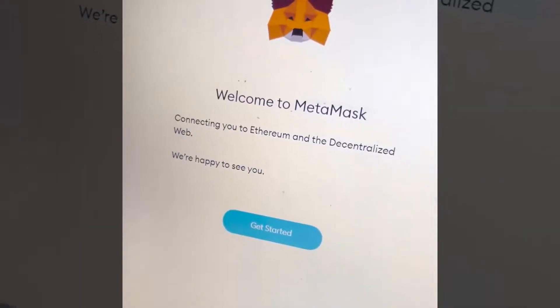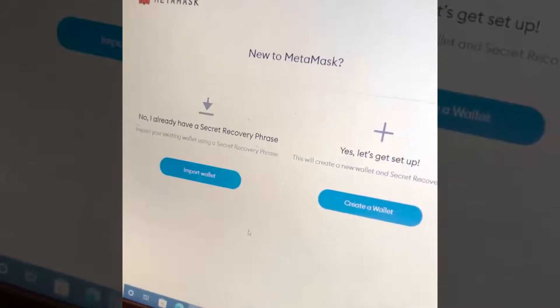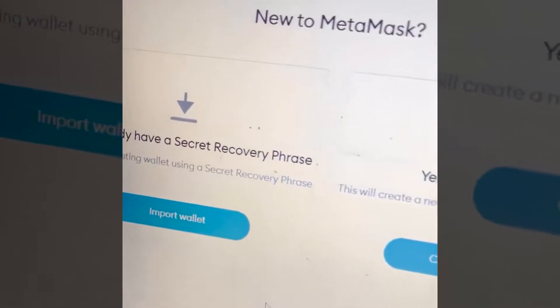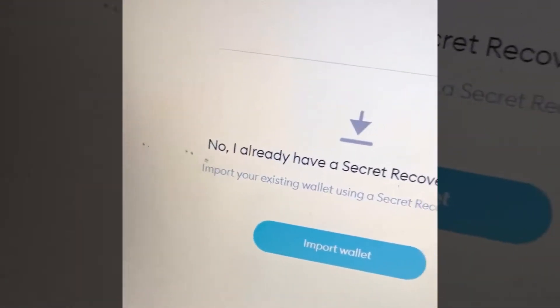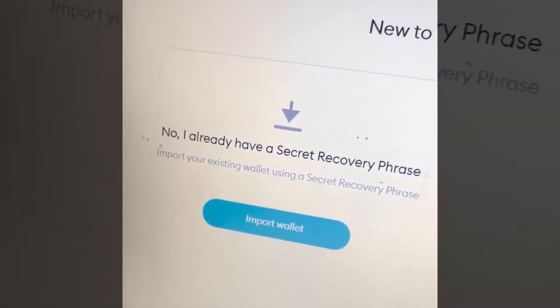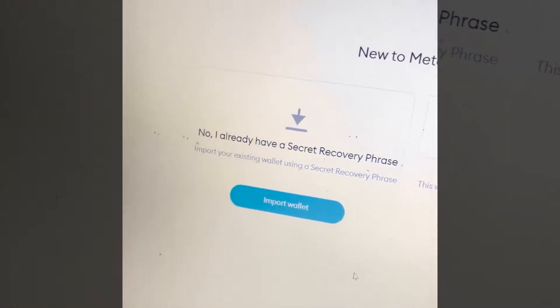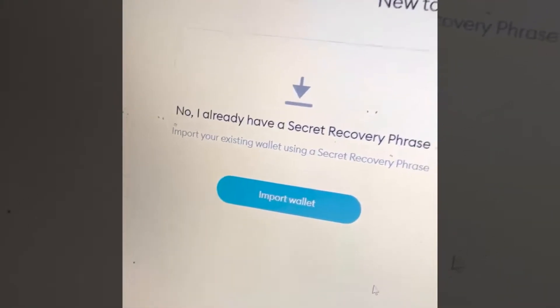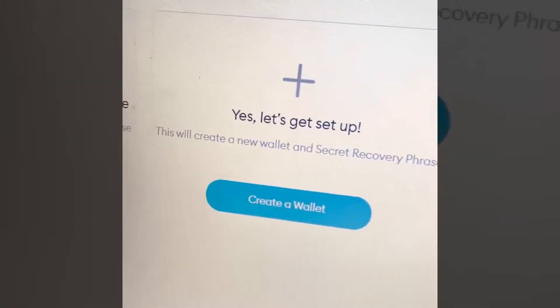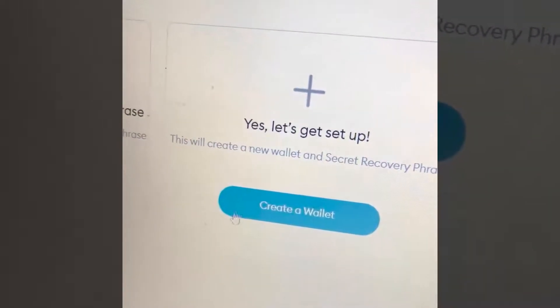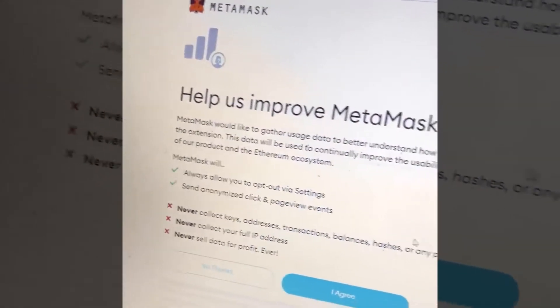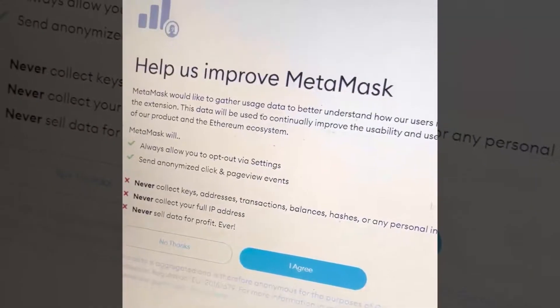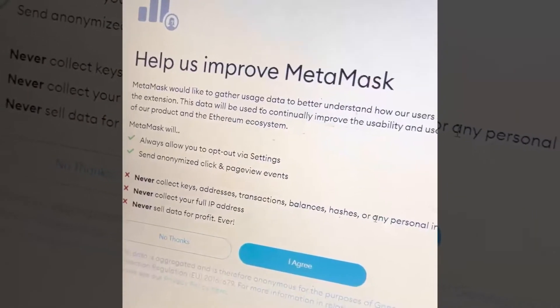Welcome to MetaMask. Let's get started. So, new to MetaMask — if it's no, that means you already have a secret recovery phrase, so this is not for you. You'll be importing a wallet if you did that. We're new, so you're going to get set up. Click create a wallet. Agree to their terms — read them first.